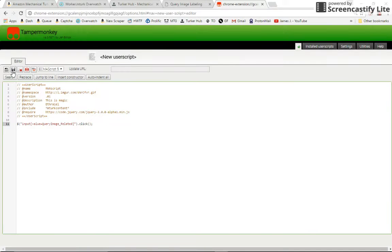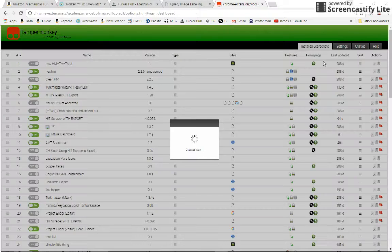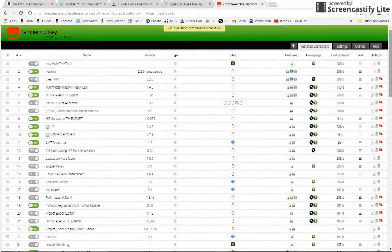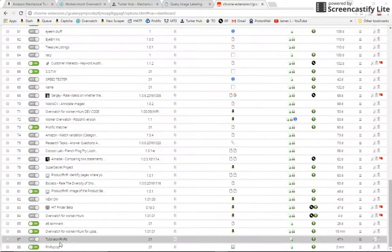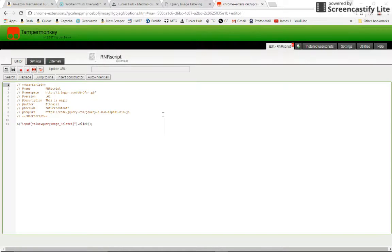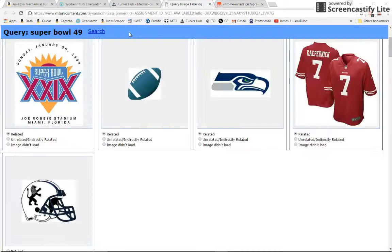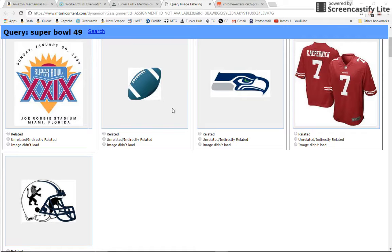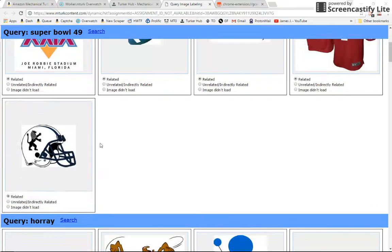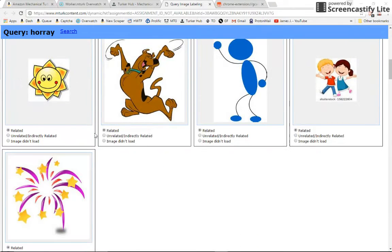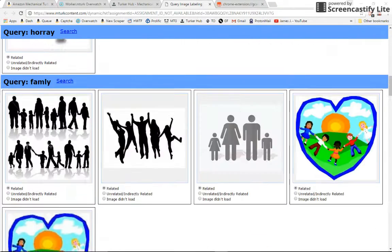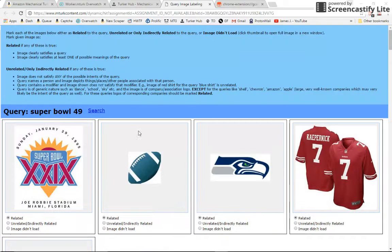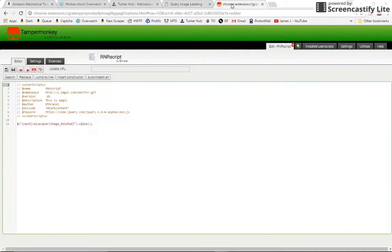This should click all of the related radio buttons when we refresh the page. So let's go ahead and save it, RNR script. You'll see all my bajillion user scripts here, so RNR script. And it should be running when we refresh. And you'll notice that all of the related radio buttons are clicked now.